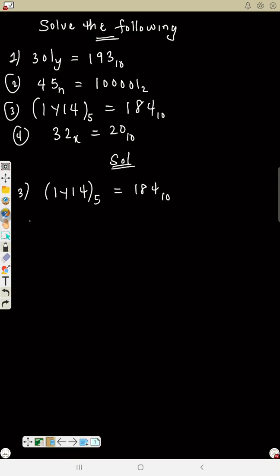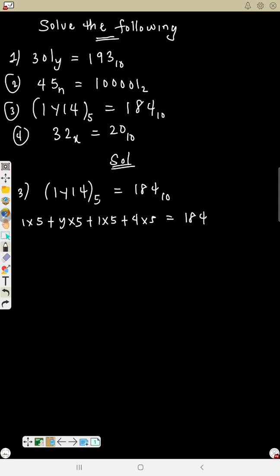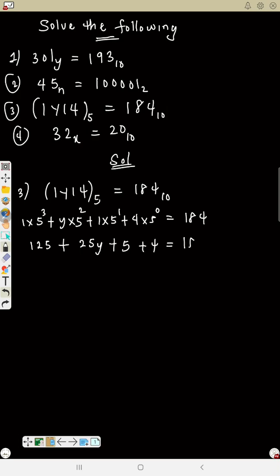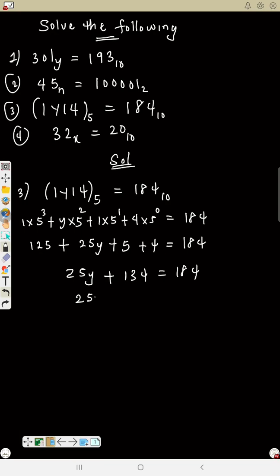Number three: 1, Y, 1, 4 base 5 equals 184. Expanding: 1 times 5 cubed plus Y times 5 squared plus 1 times 5 plus 4. The positions are 0, 1, 2, 3. So this is 1 times 125, plus 25Y, plus 5, plus 4 equals 184. Collecting the constants: 125 plus 5 plus 4 equals 134, so 25Y plus 134 equals 184.